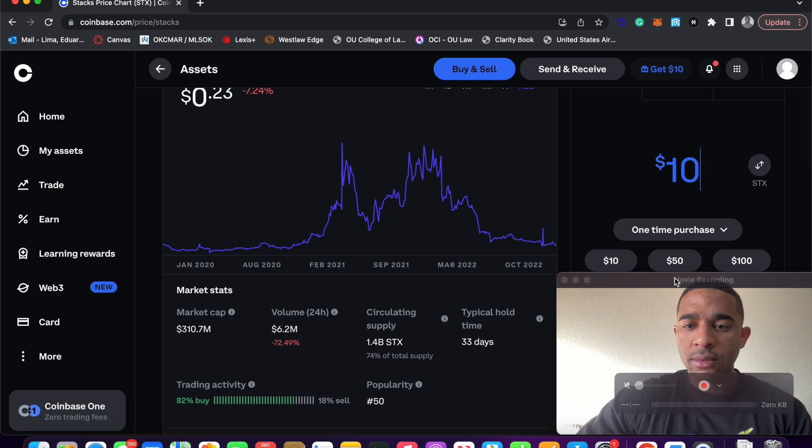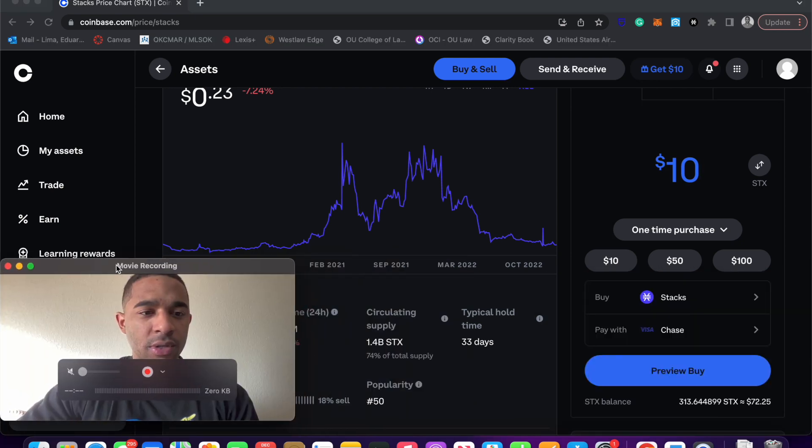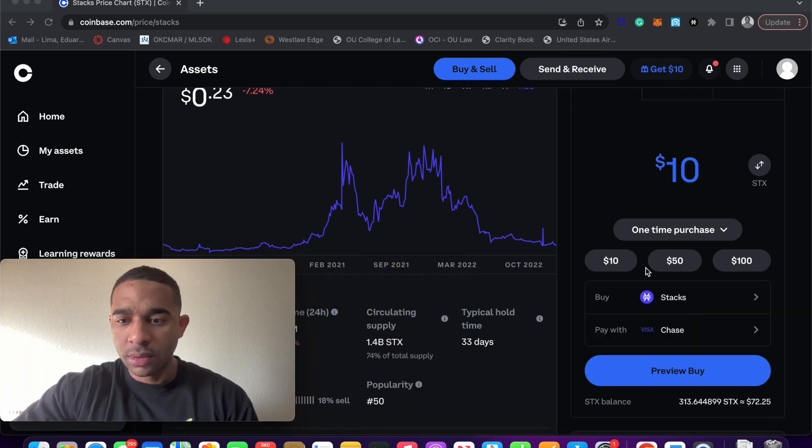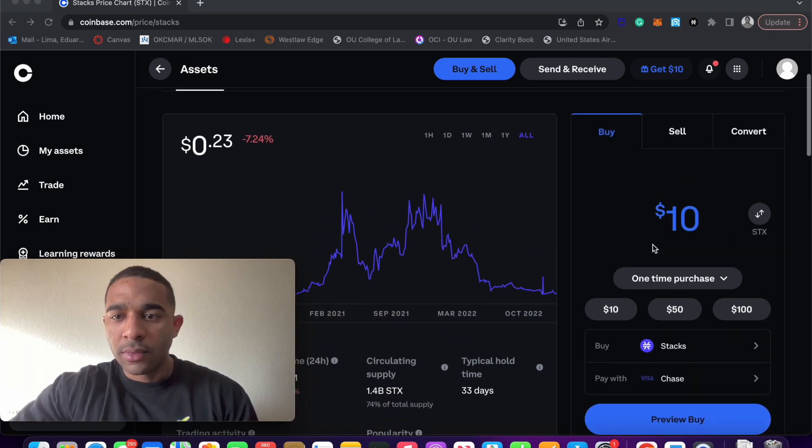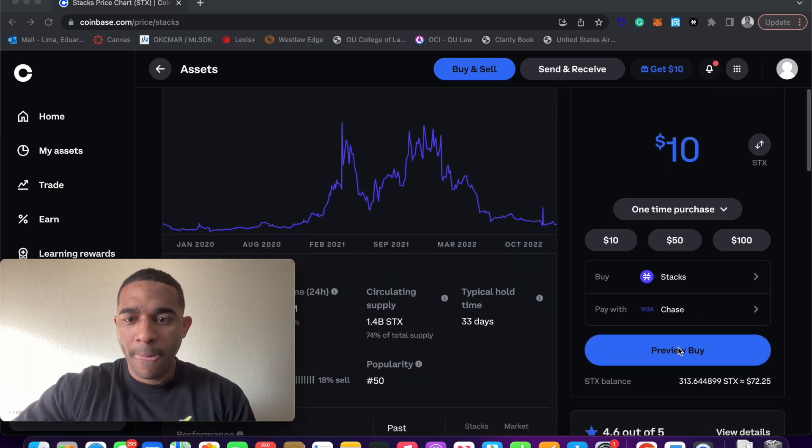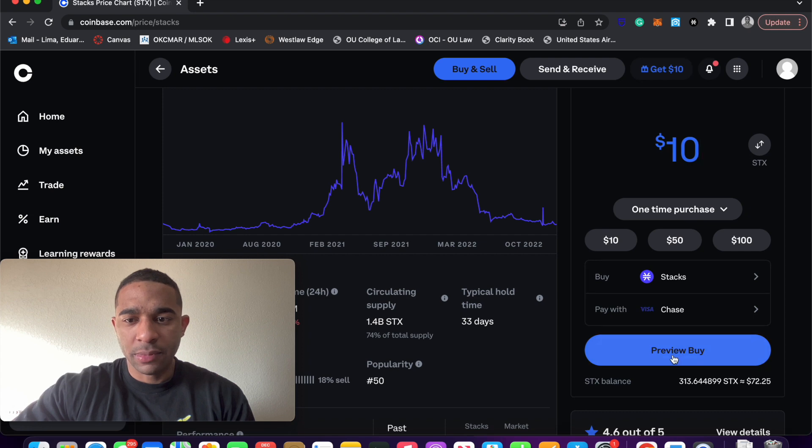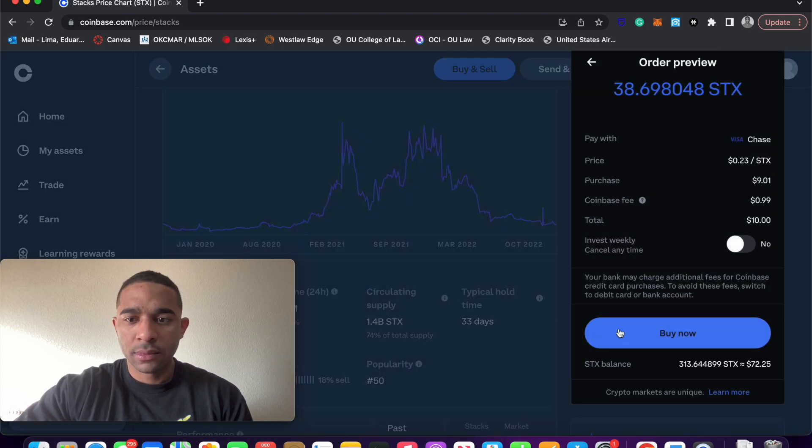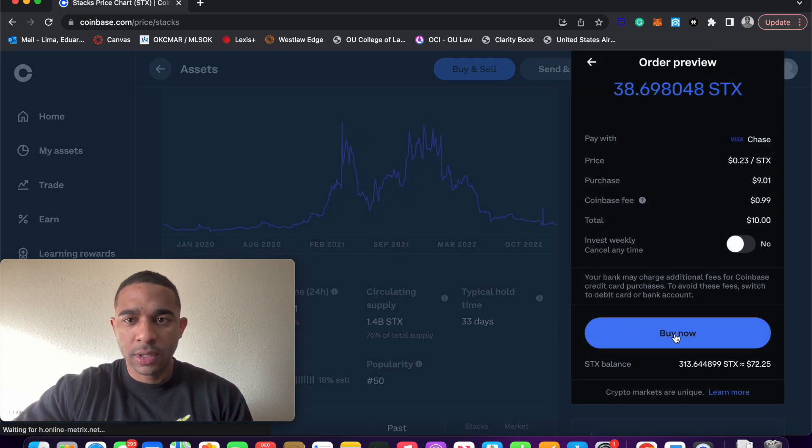You click, let me move myself, click how much you want to buy, click Preview Buy, click Buy Now.